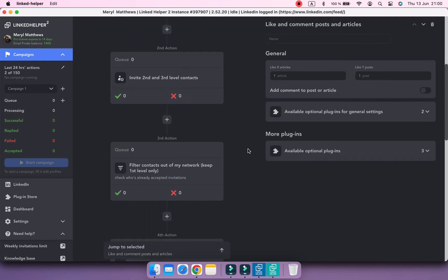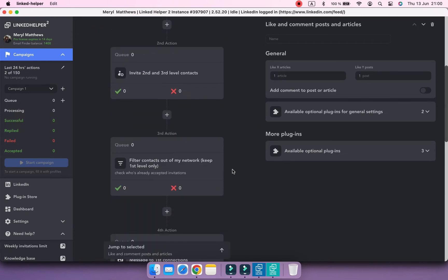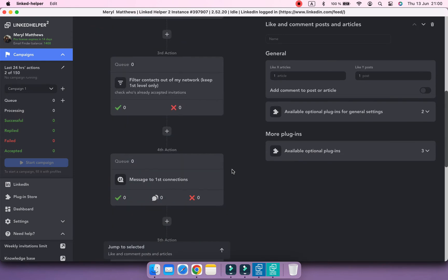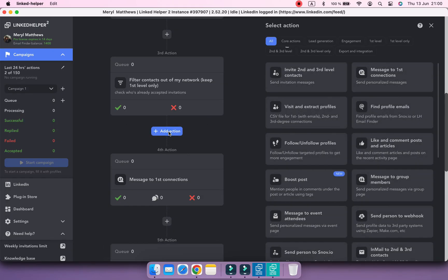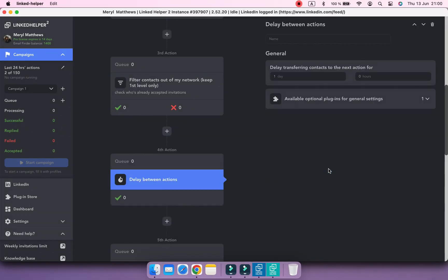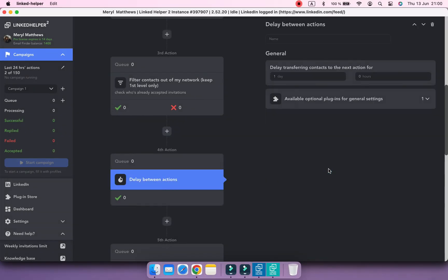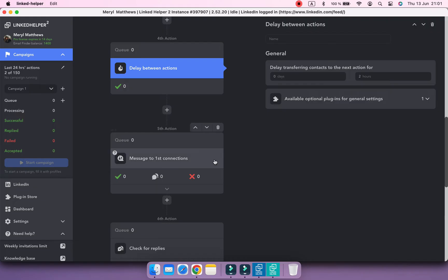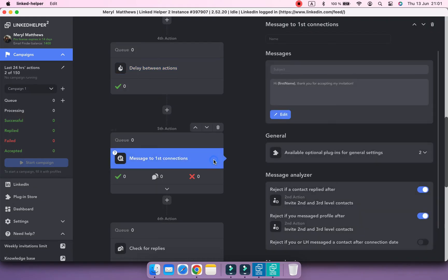Also, let's add a small delay between accepting an invite and the first follow-up message. In the right part of the screen, you can make changes to any action of the workflow. Just click on the action to see its settings. For example, you can change the message template.